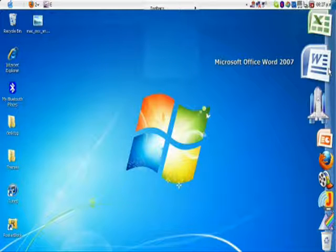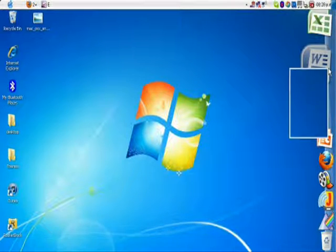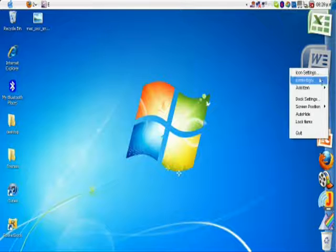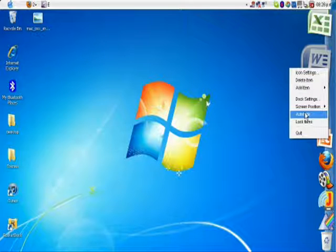Then you open RocketDock and click on Dock Settings.